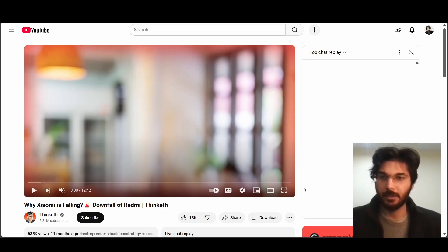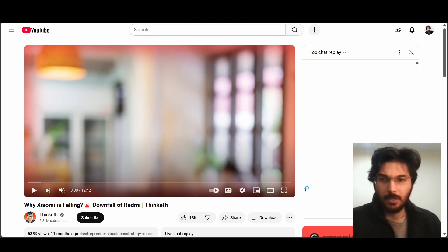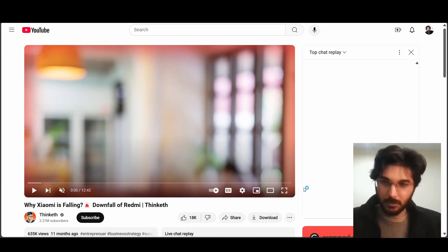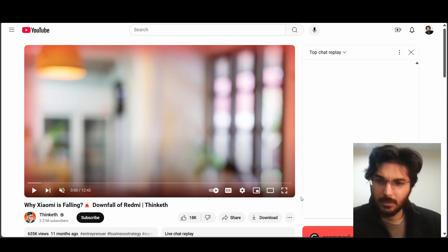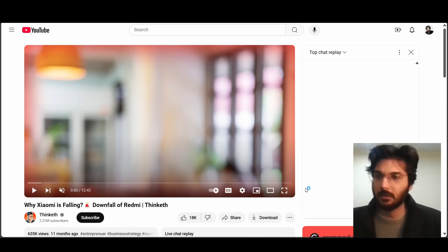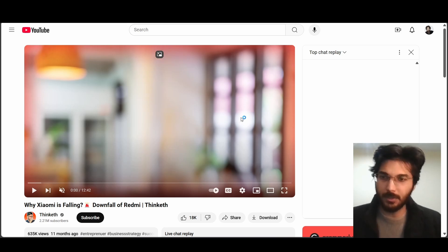Welcome to this video in which I will be breaking down the editing style of the channel called Thinketh. I'm not sure how to pronounce it, but I was getting a lot of requests to show how to edit something from this channel. The content is in Hindi so I'm going to play this specific video called 'Why Xiaomi is Falling' and mute the audio since I'm just focusing on the editing.